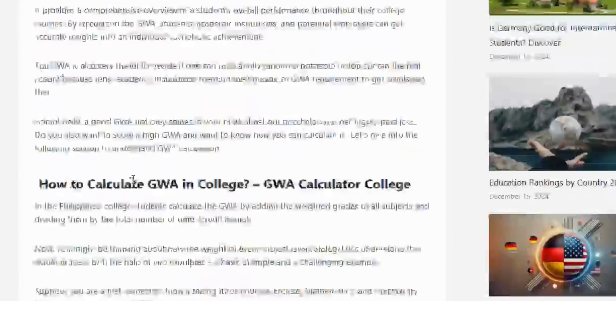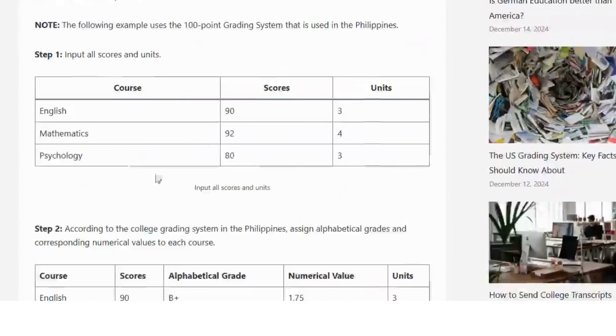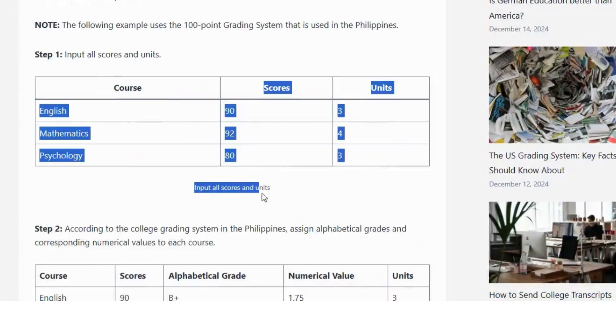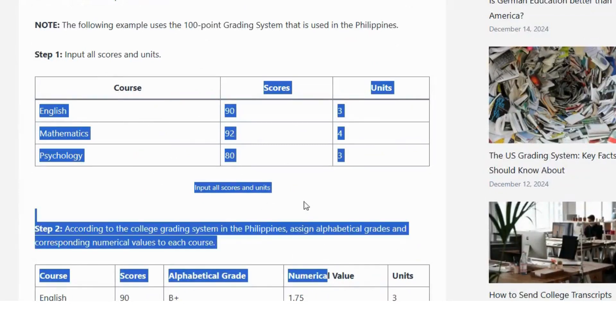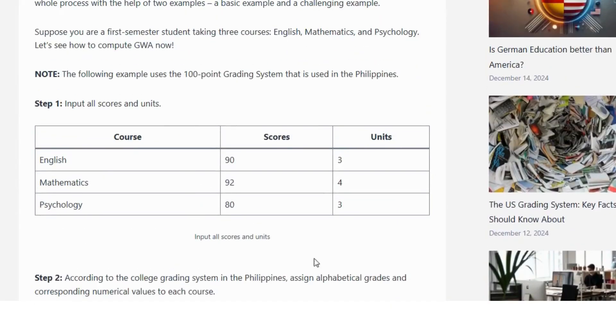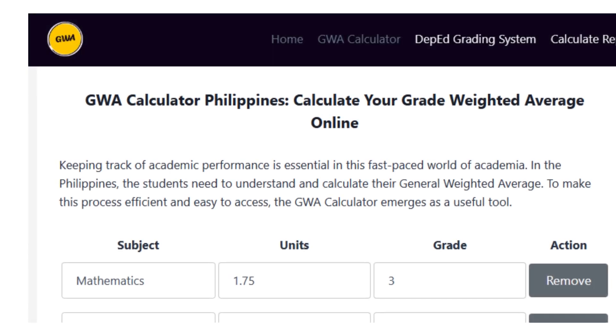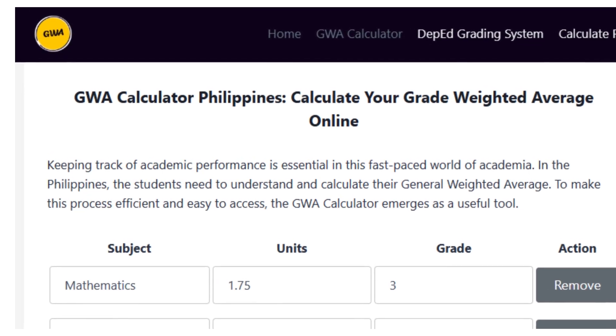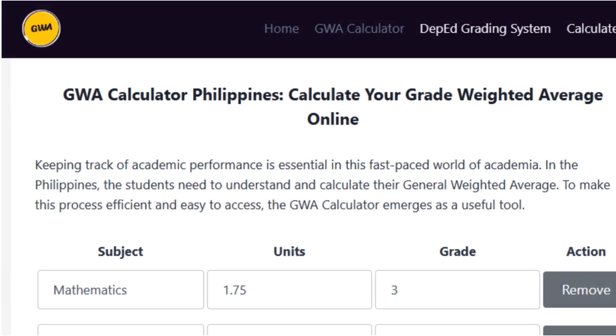No manual math required. That's it — quick, easy, and accurate. Visit guacalculator.ph today to calculate your GWA in just minutes. See you next time.